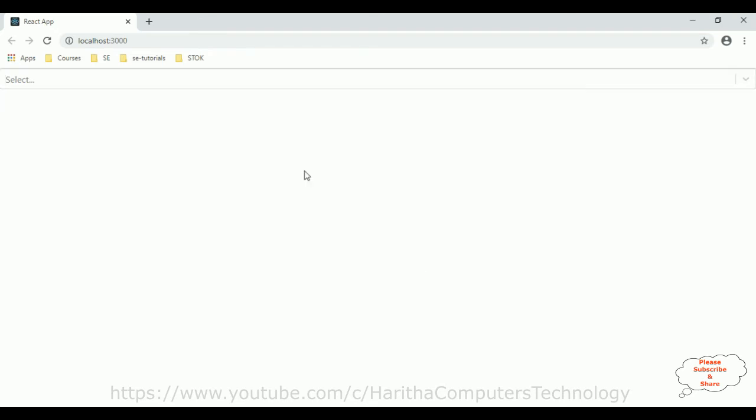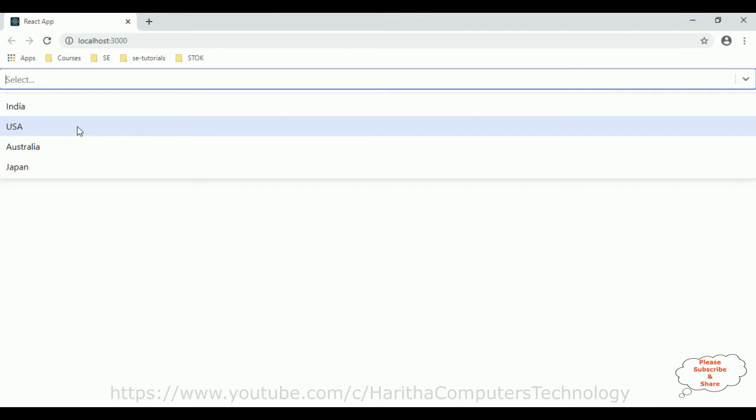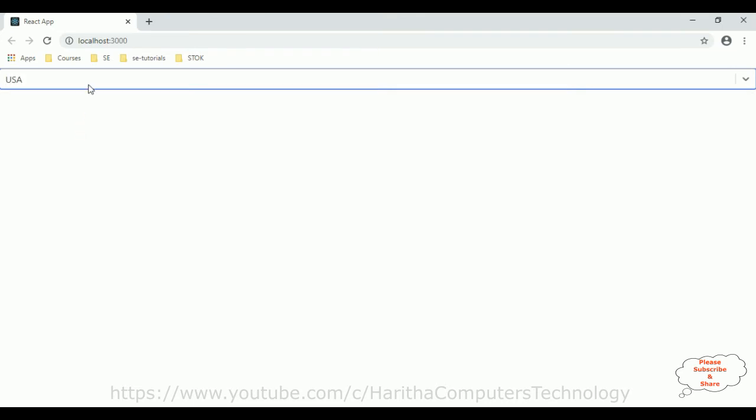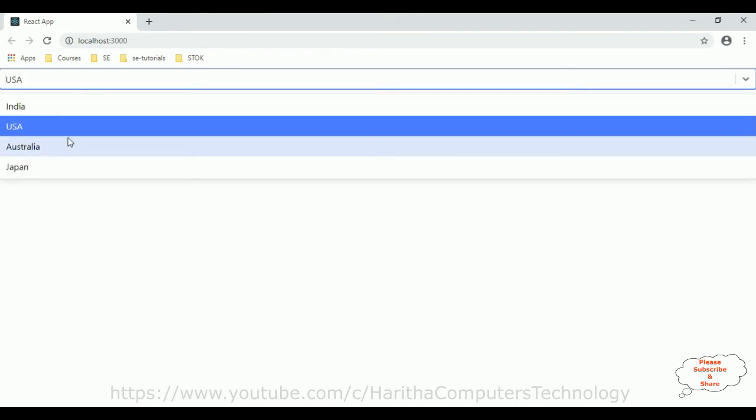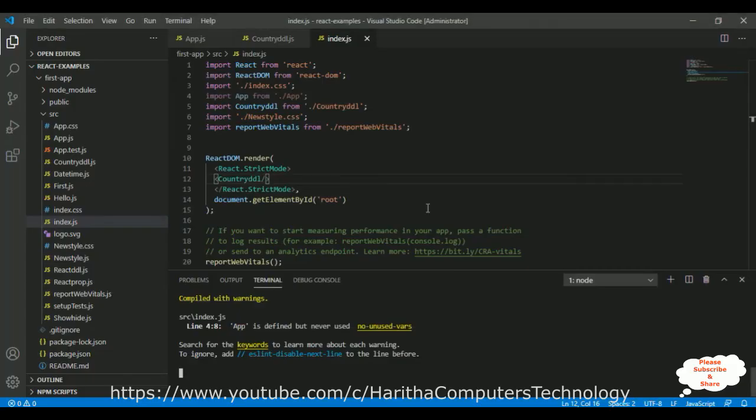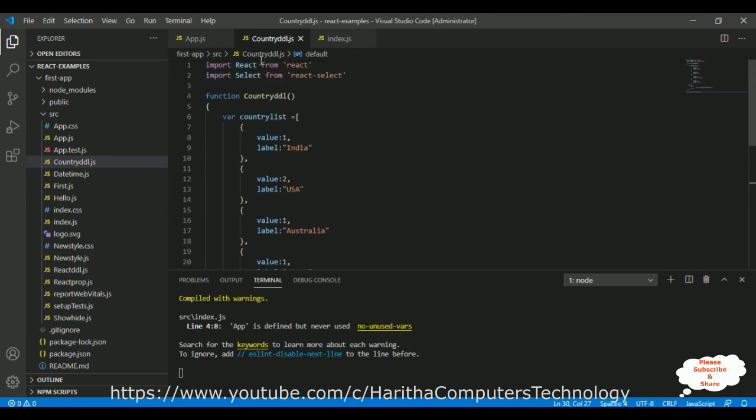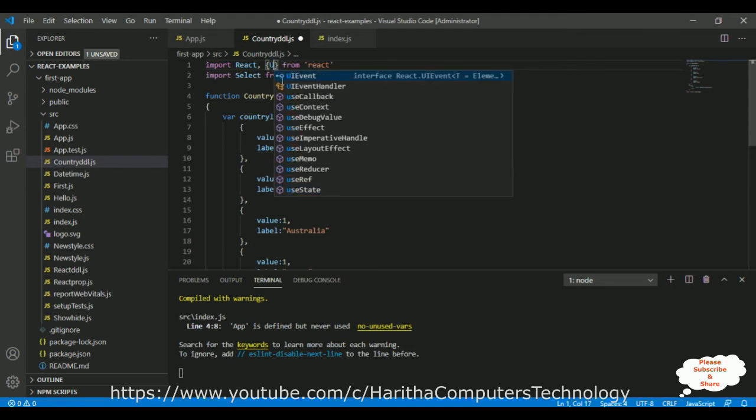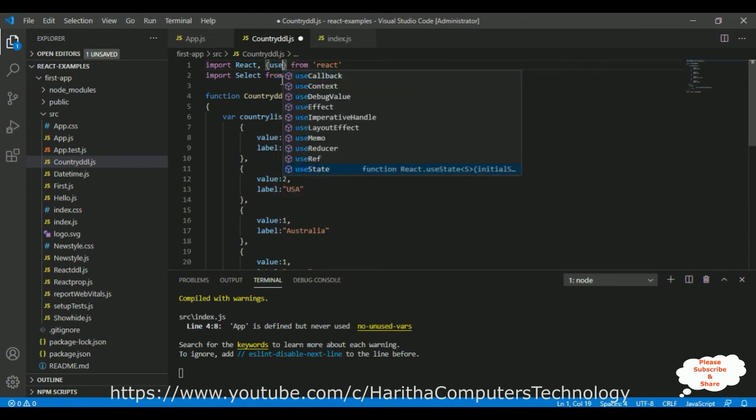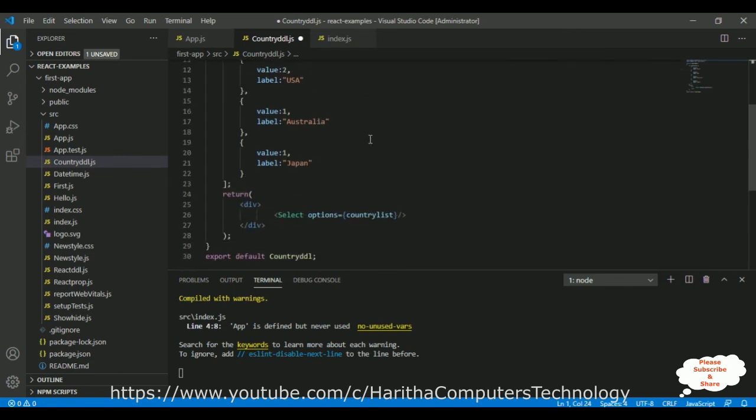Now, my next target is, when a user selects any particular country name, for example, India, I want to display the selected country name on this browser in a label. So, let's do that. For that I'm using the hooks, useState hook I'm using. Now, come here.